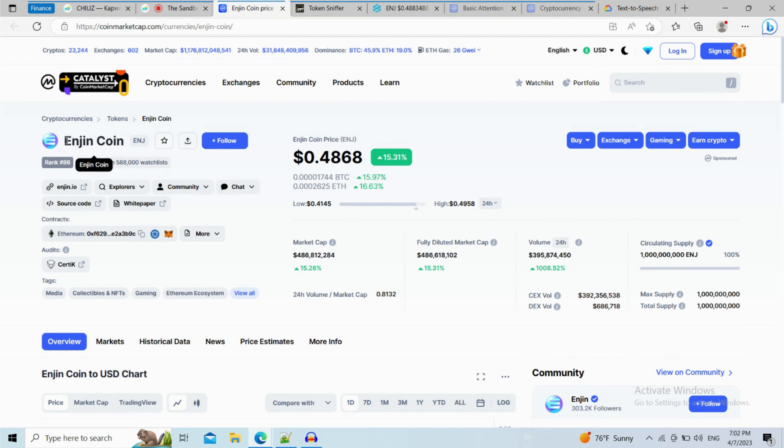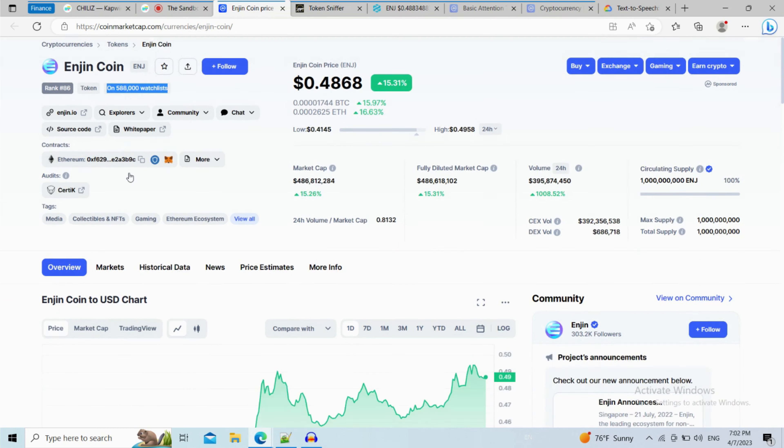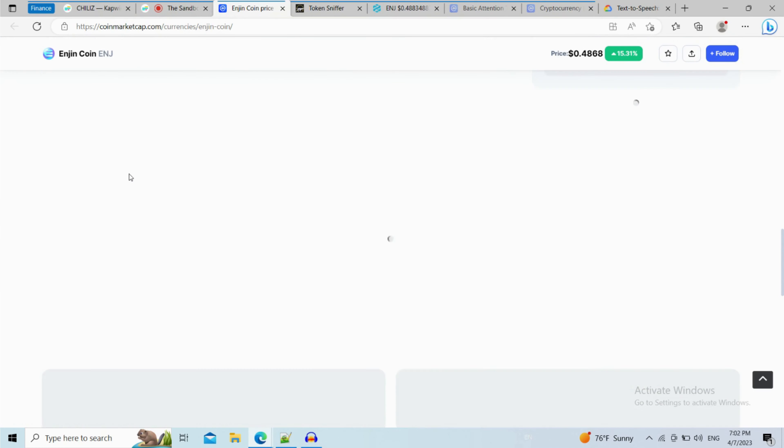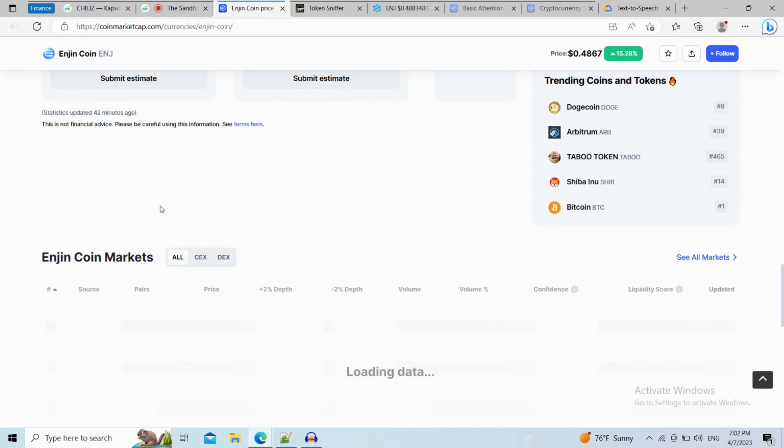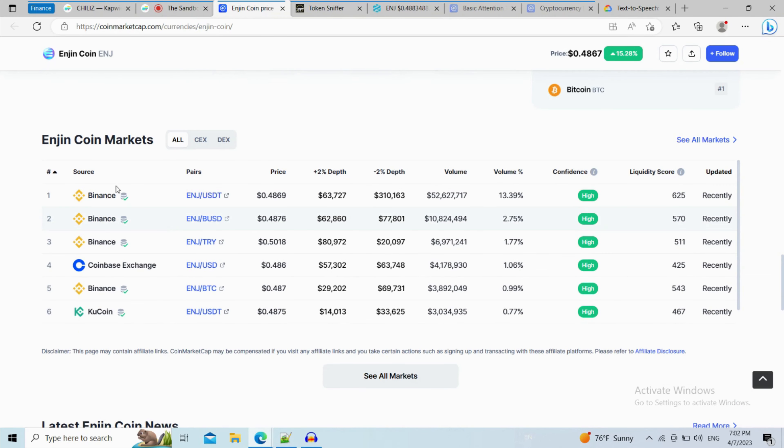Firstly, you will open this token on CoinMarketCap. Go to the watchlist and see how many people added this token to their watchlist. Then go to the market section if you would like to know where this token trades at the current rate. So, this token is listed on these exchanges.